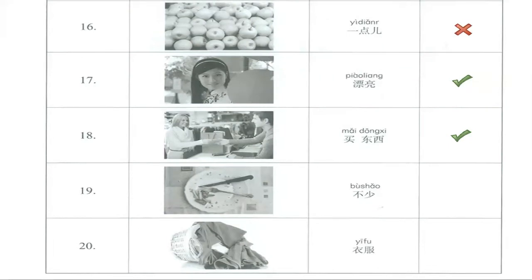19, bù shǎo, not a few, but there's nothing on the plate. So this one is incorrect.